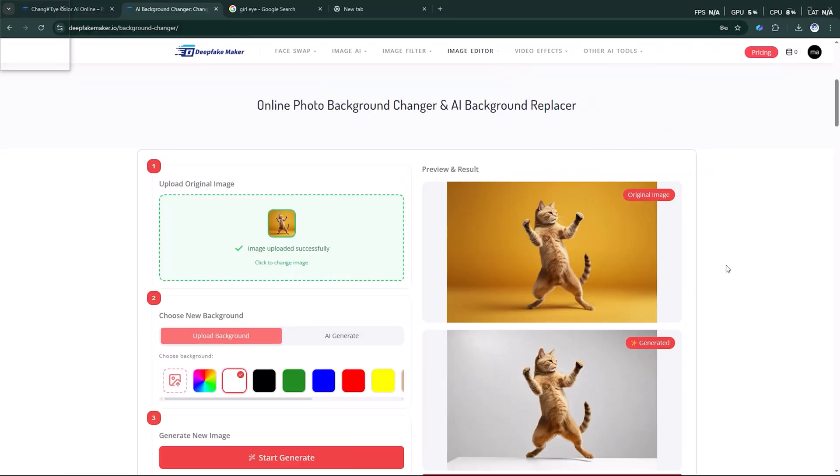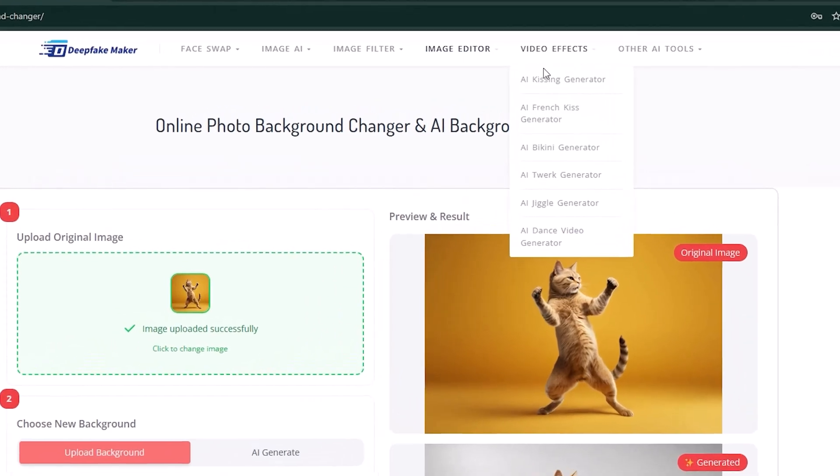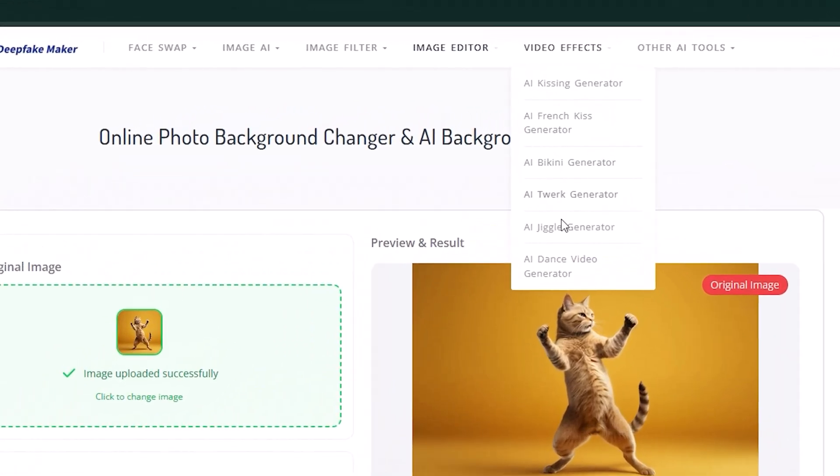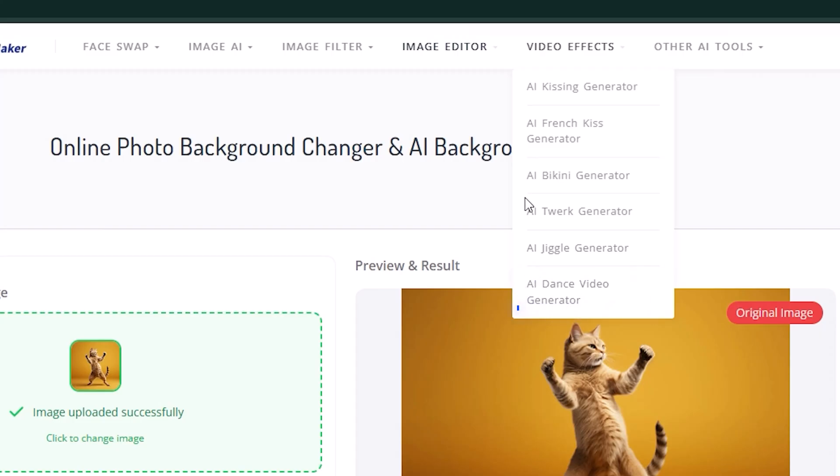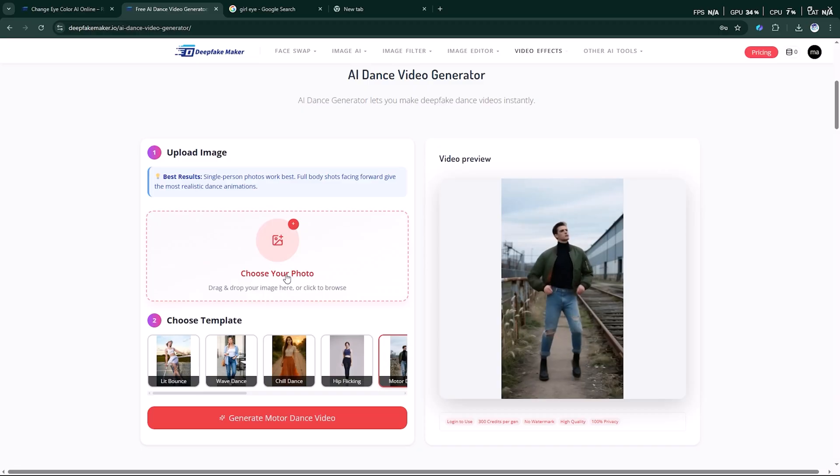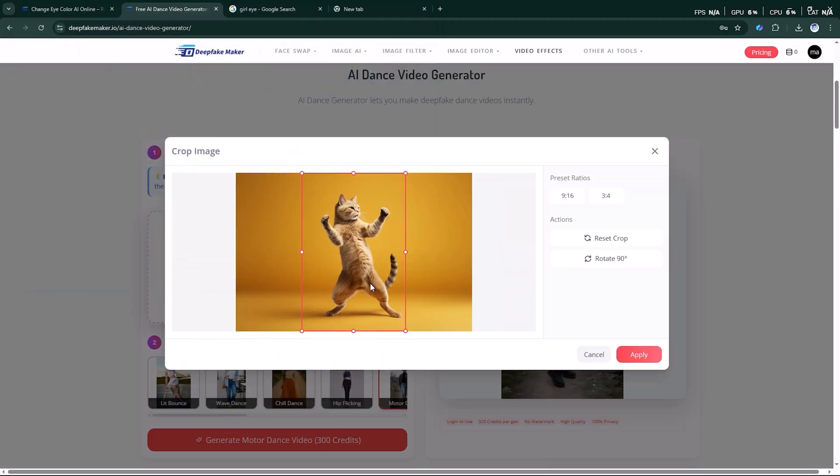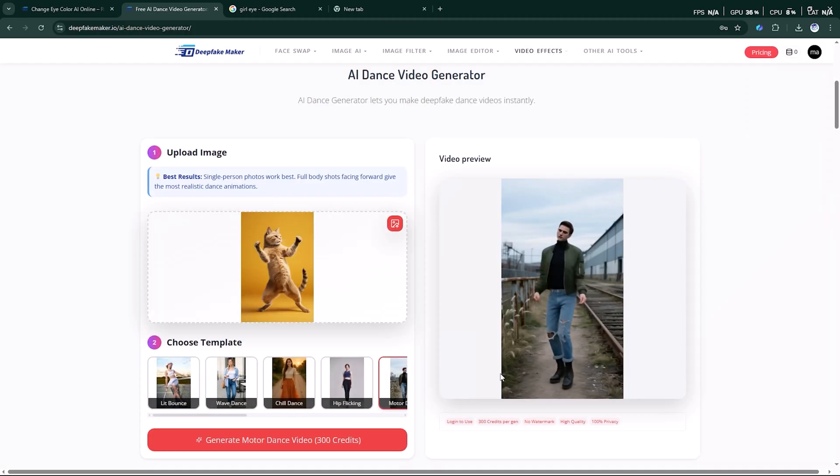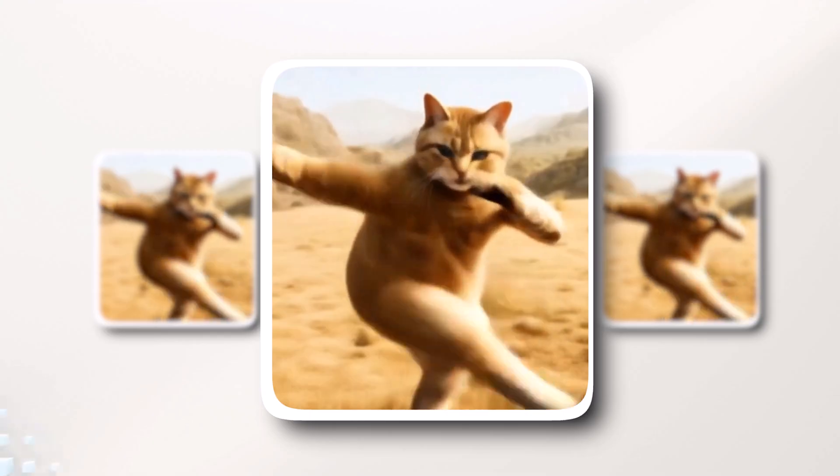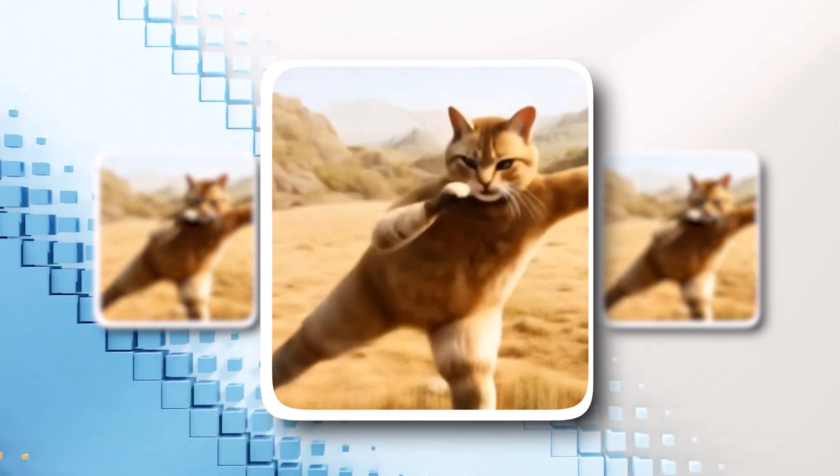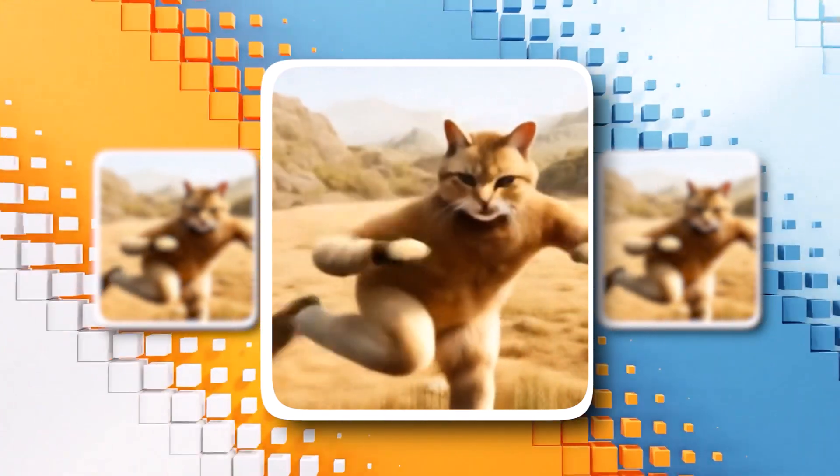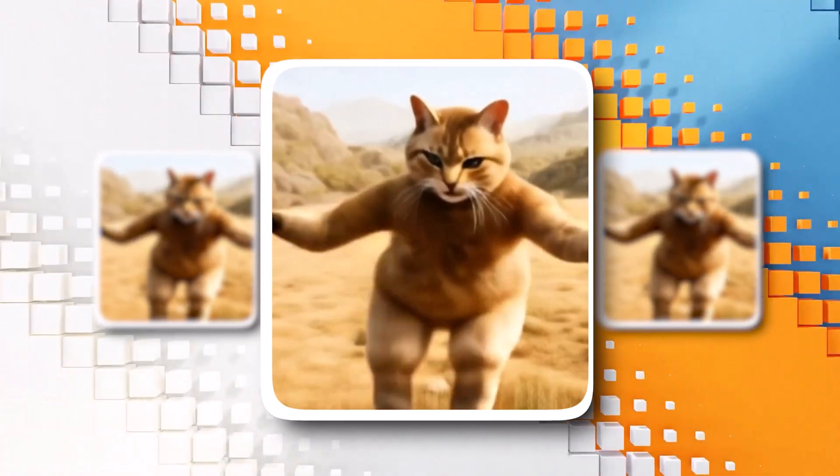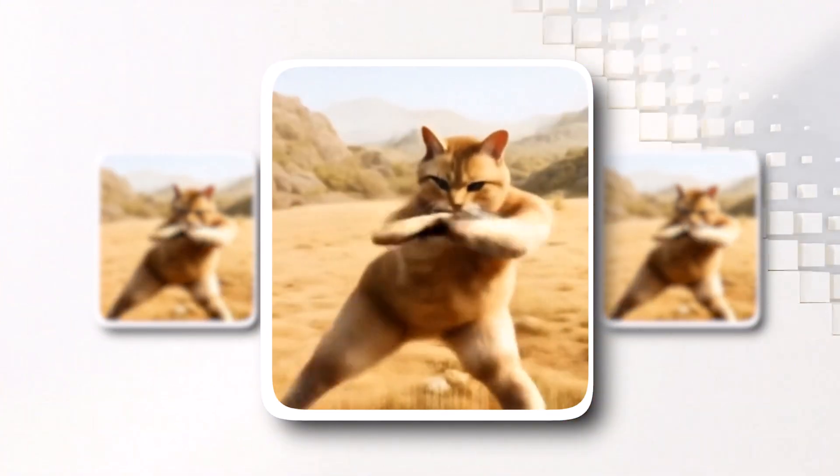Finally, let's check out the Video Effects AI feature. Among its fun tools, we'll test the AI dance video generator. Here, just upload a picture. For example, I'll use a cat's photo. Then, pick a dance template, click Generate, and let the AI do its magic. Within minutes, you'll have a hilarious creative dance video based on your image. The results are always entertaining and surprising.